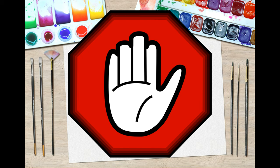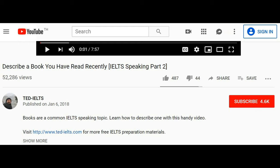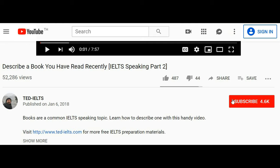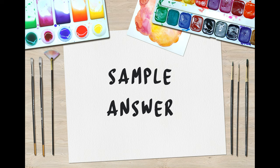Let's stop the video for a moment. If you're enjoying it, please hit the like button below to show your appreciation — it really helps. And if you haven't already subscribed, please do so now and turn on notifications. Okay, back to the video.